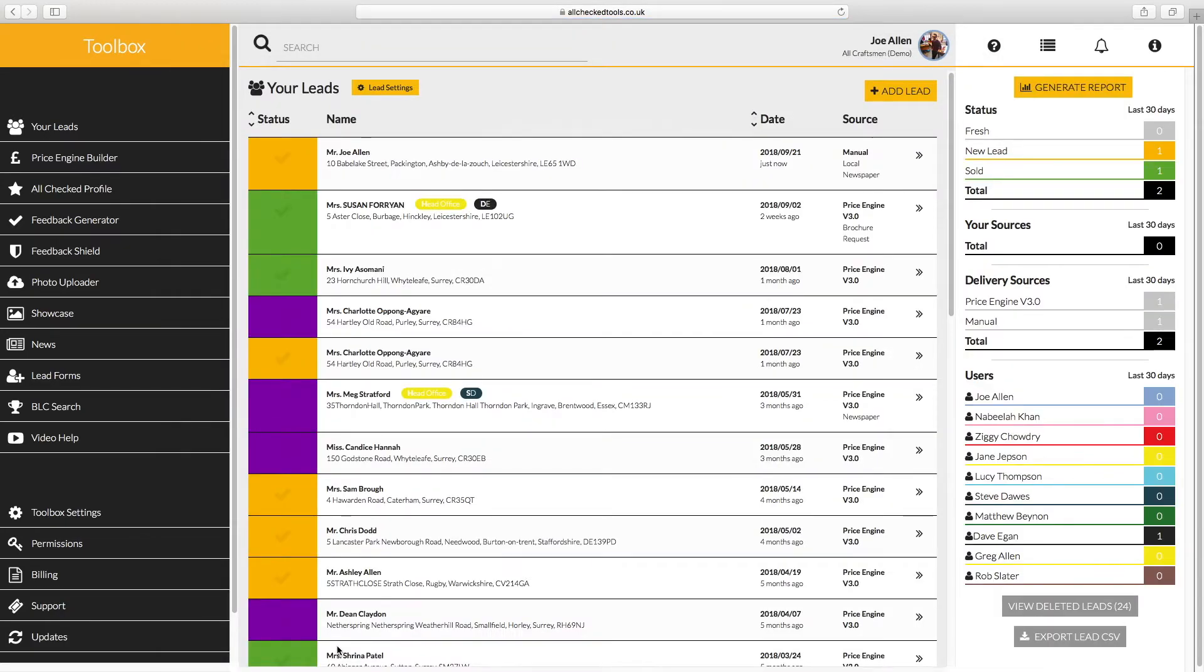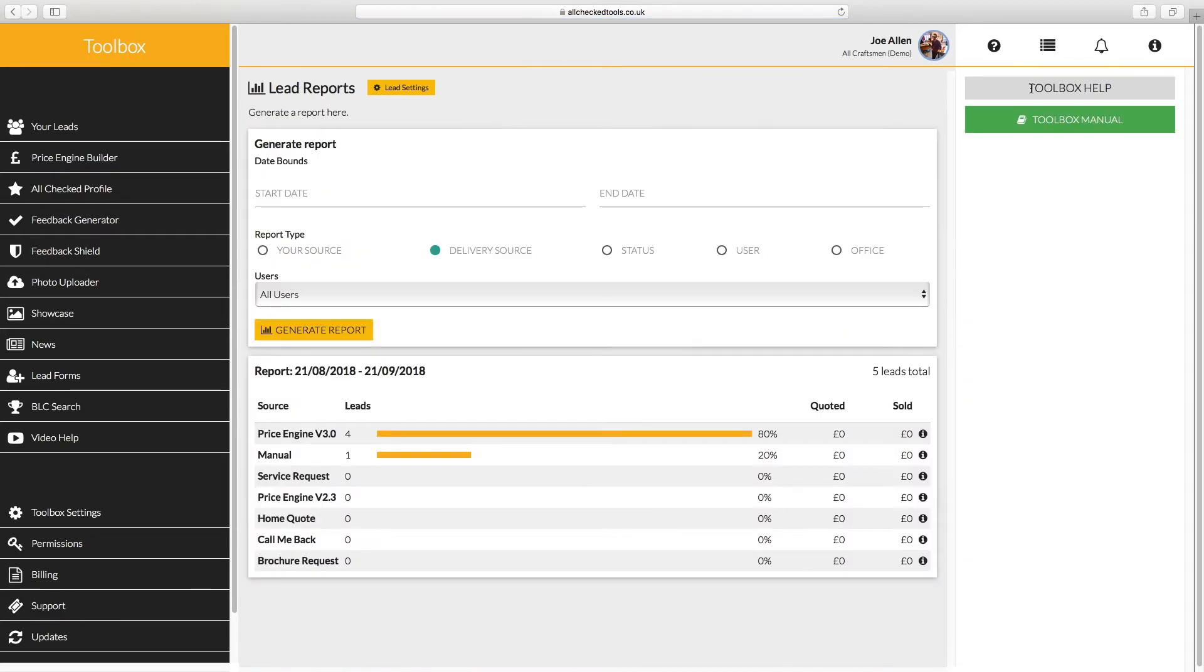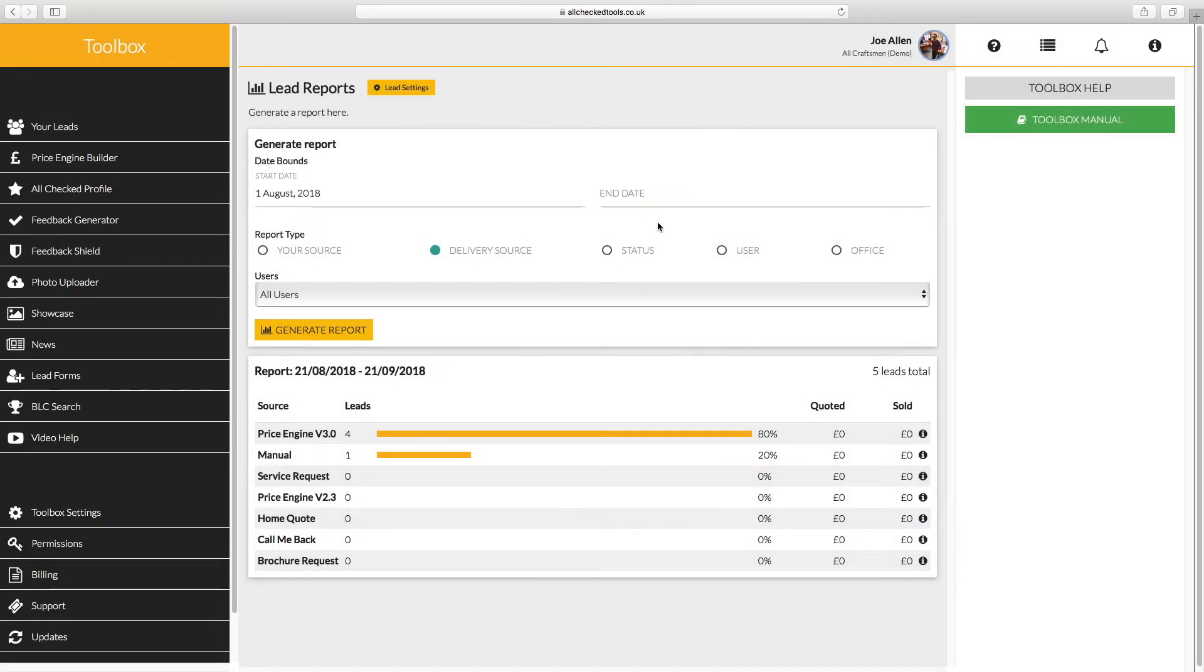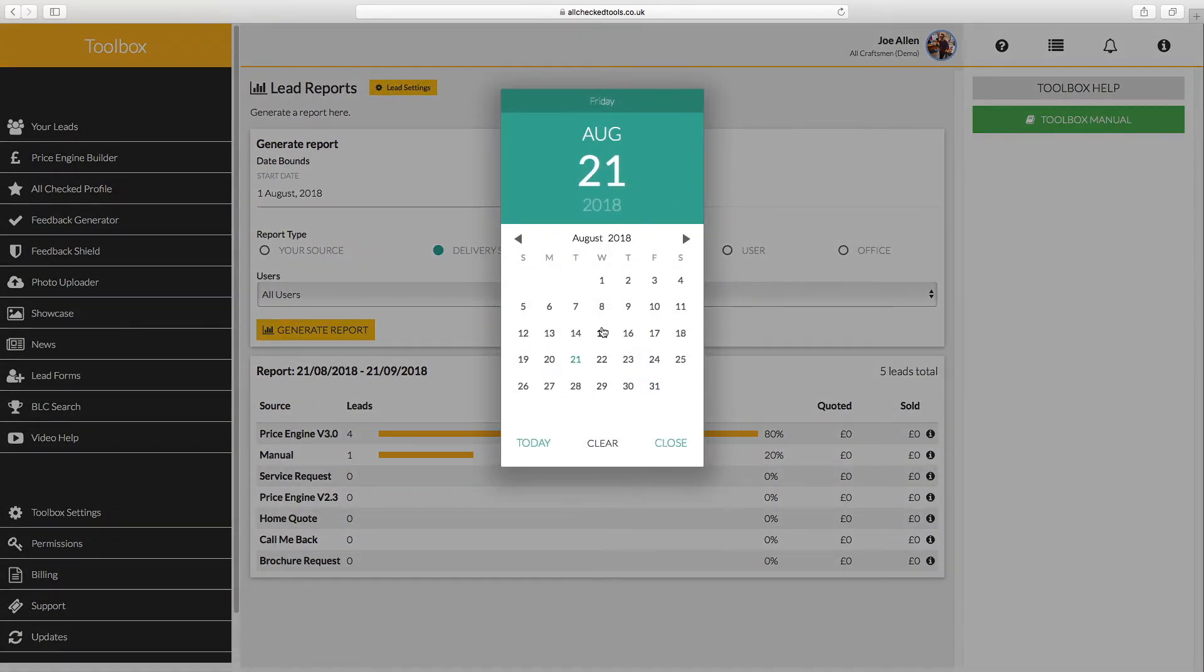Now all your leads are in one place, you can generate instant sales reports. These reports will help you measure the performance of your marketing spend and your sales team. Select a date range and choose which type of report to generate.